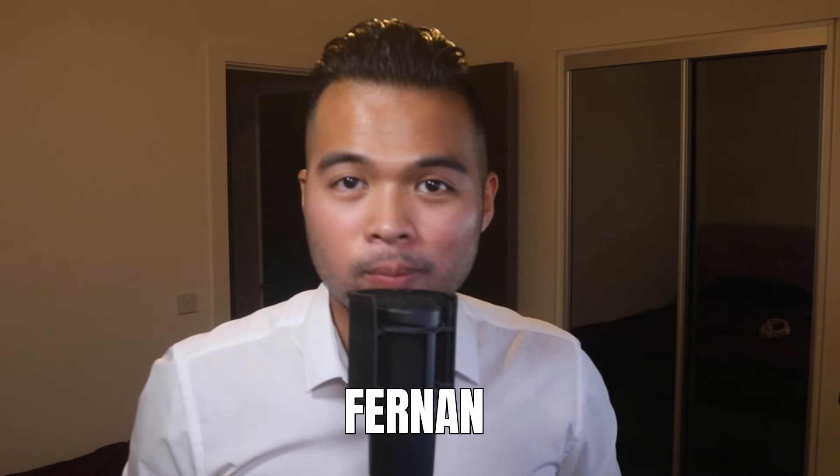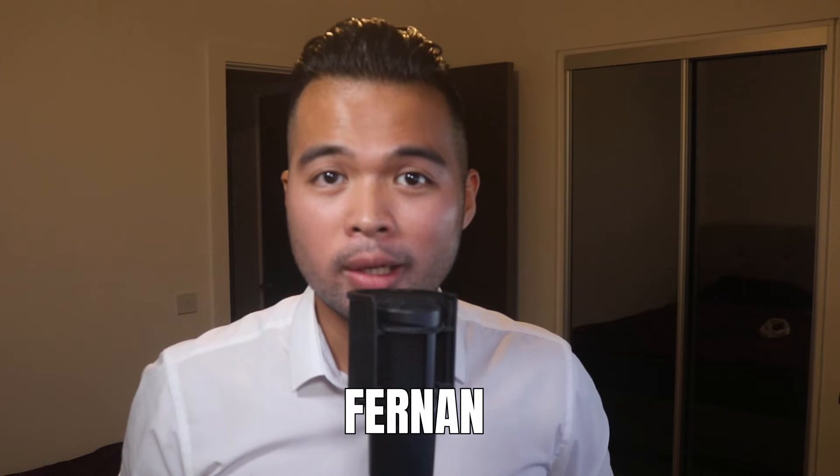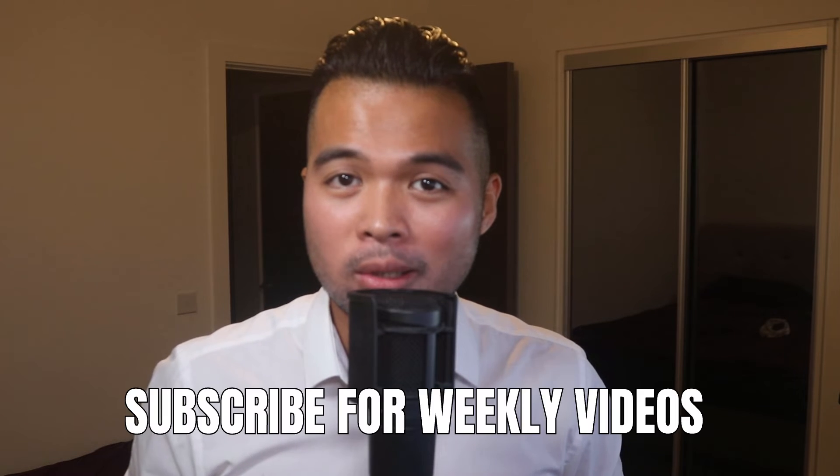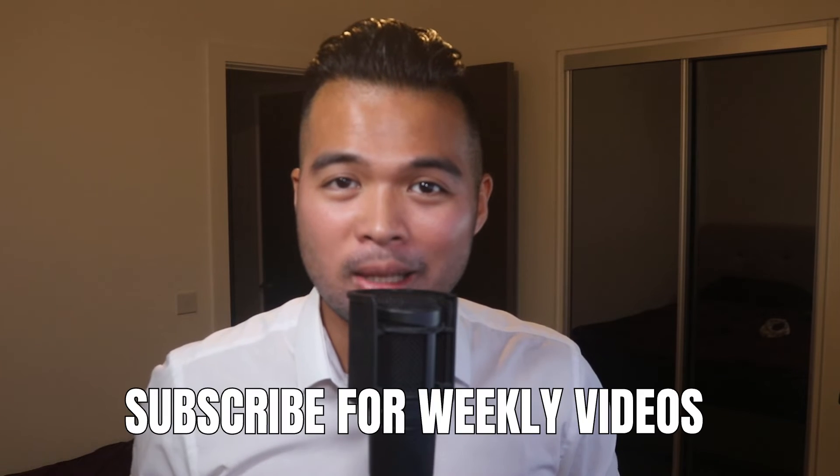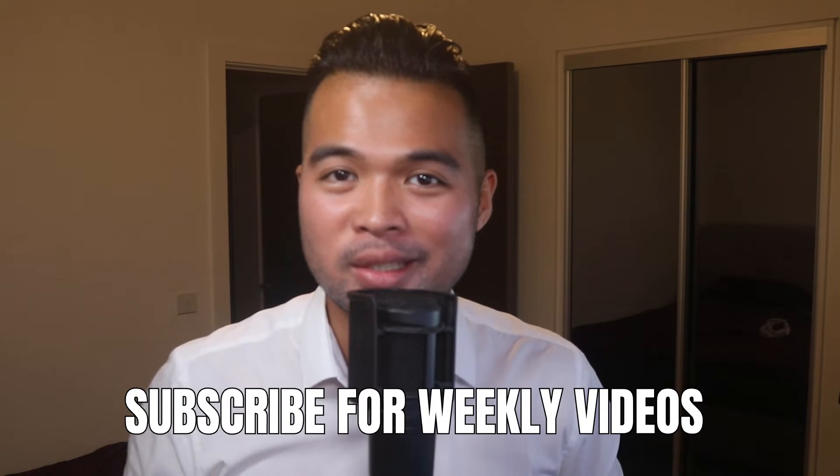Hi, my name is Fernan and welcome to the Solutions Abroad YouTube channel where we cover tips, tricks, and best practices when working with Power BI. I upload new videos every week, so make sure you hit that subscribe button and the bell icon to get notified when a new one is out.